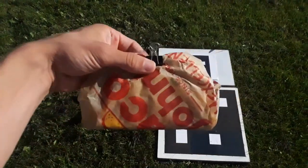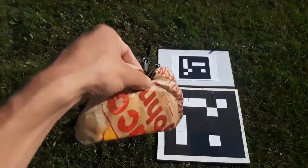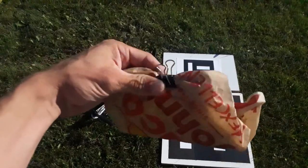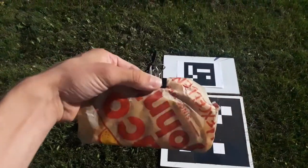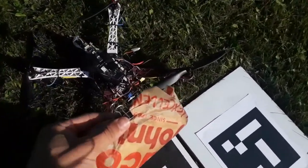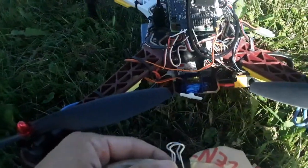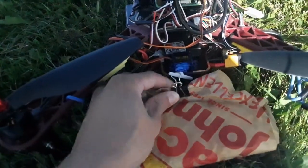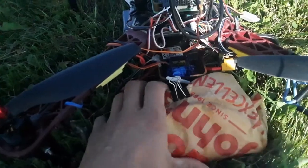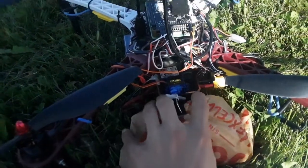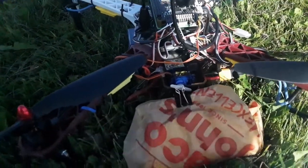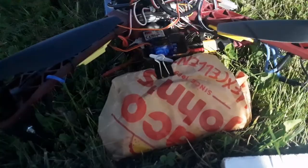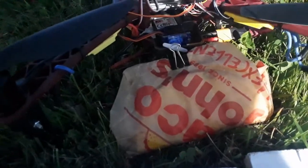Here's our taco from Taco John's, and we have a little clip on there that'll just hook into the servo. There we go, that looks pretty secure.